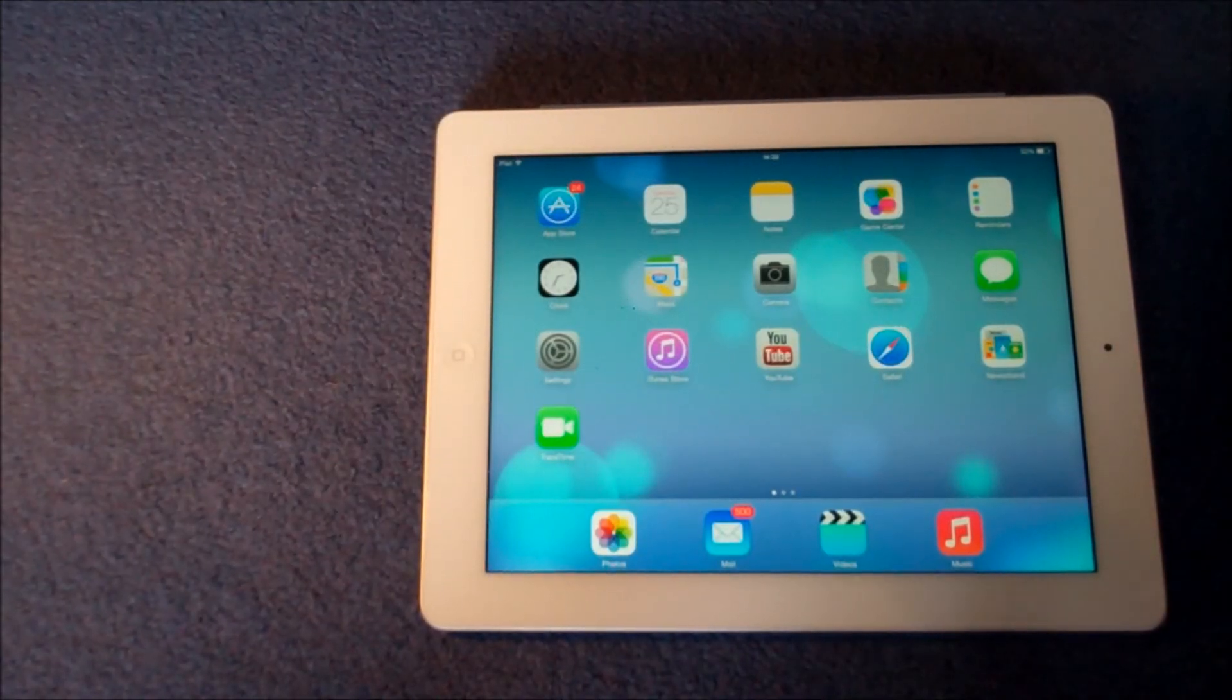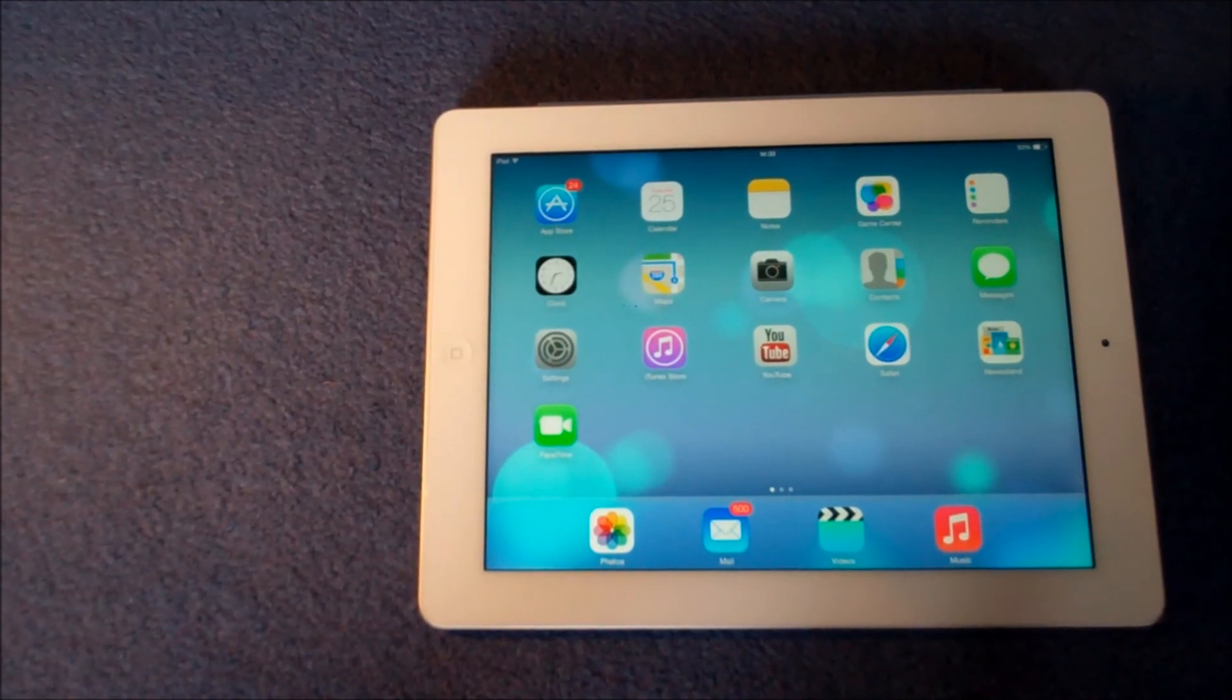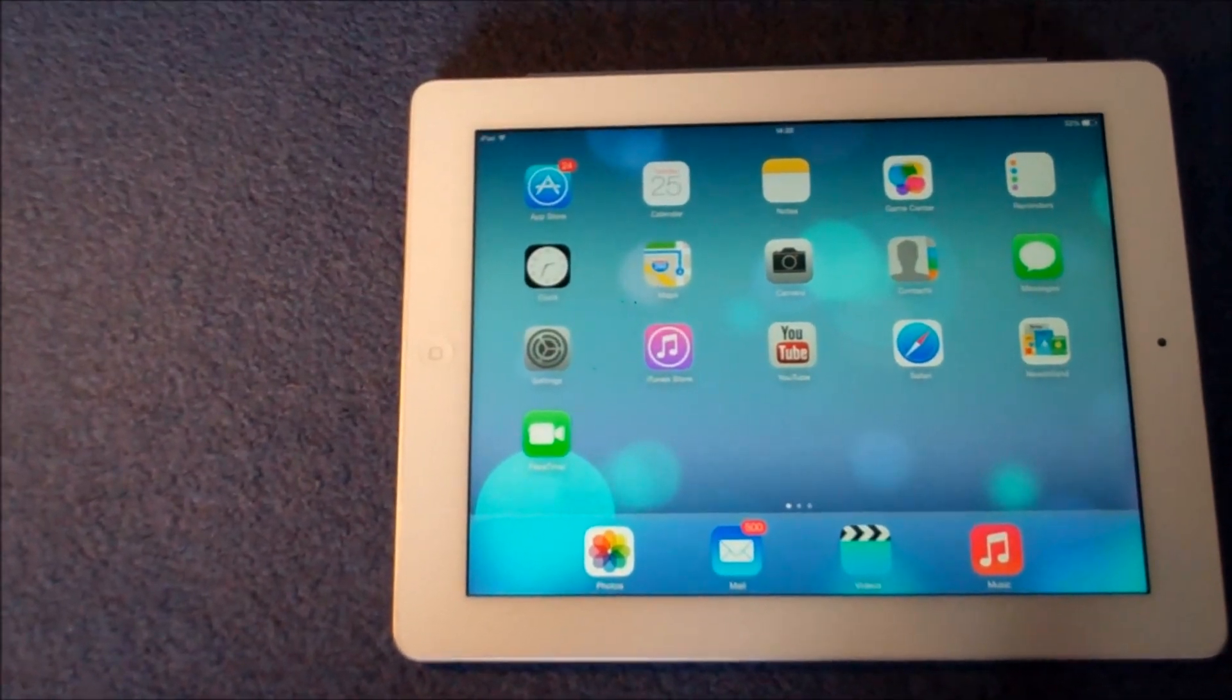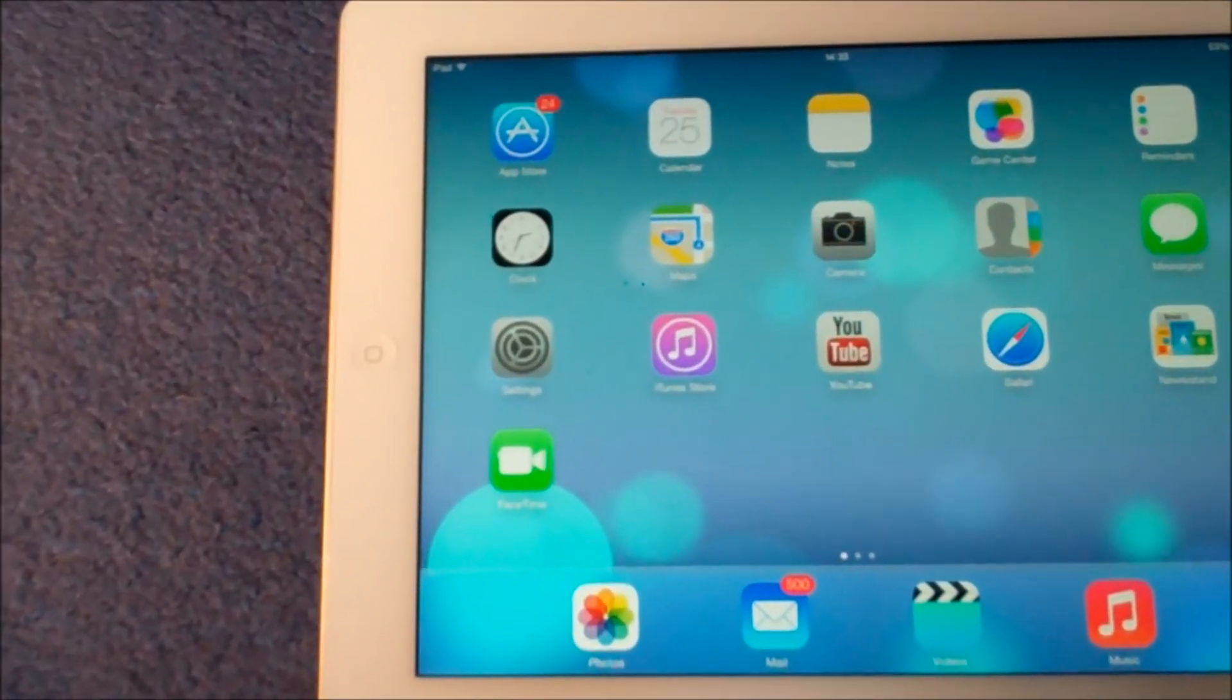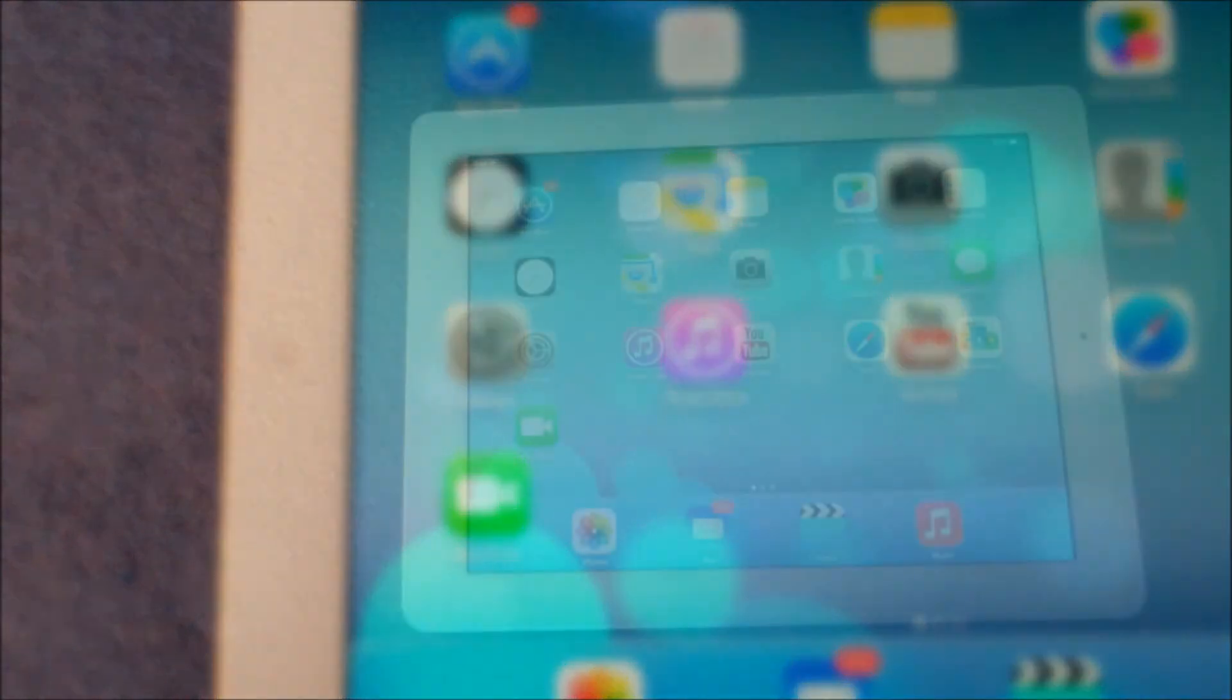The clock application has been on iOS devices since the beginning and it's still here on iOS 7 with a few improvements.